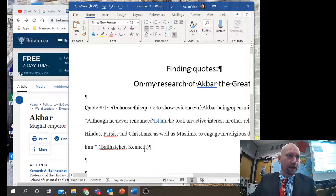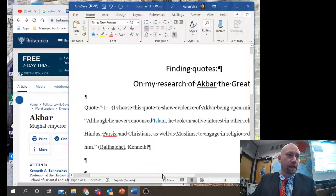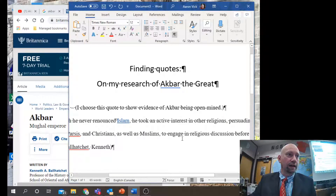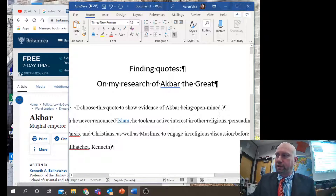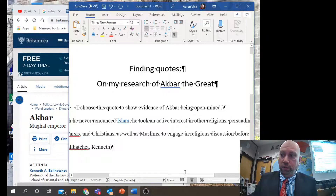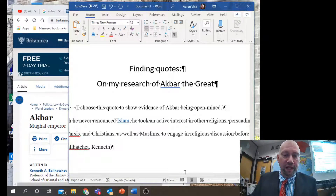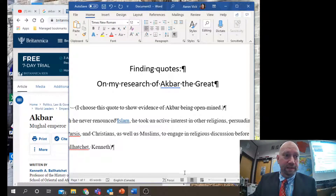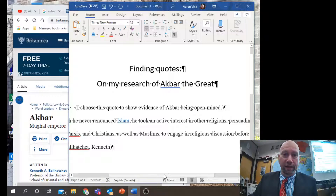Back to our quote: we have quotation marks on each side, brackets with the author's name inside, and a note in our research notes about why we chose this quote — which is very important for higher-level students. Thank you for your attention. If you have any questions, send me an email or chat on MS Teams, and don't forget I have other videos on other topics.